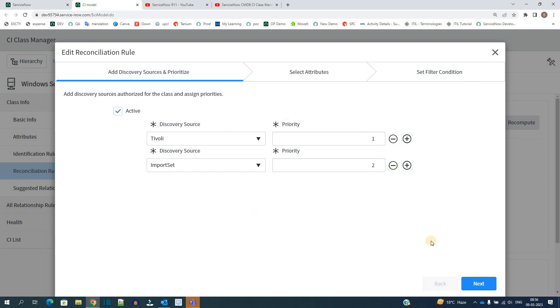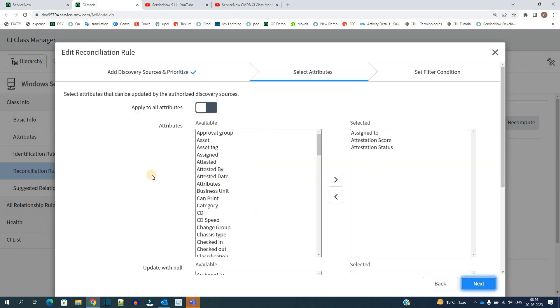Like this we can authorize the priorities. Let's go to next step. In this next step we have to authorize or provide the column names which are supposed to be updated from these two discovery sources. If you want all, then add all. If you want only selected attributes to be updated, then you can add all those here, like I have added all these three.